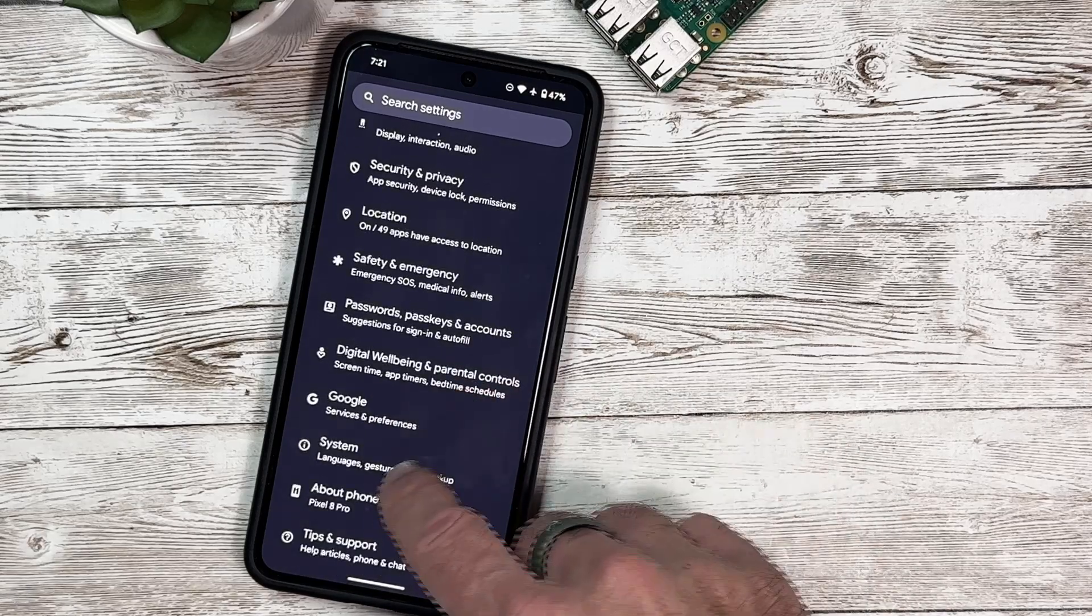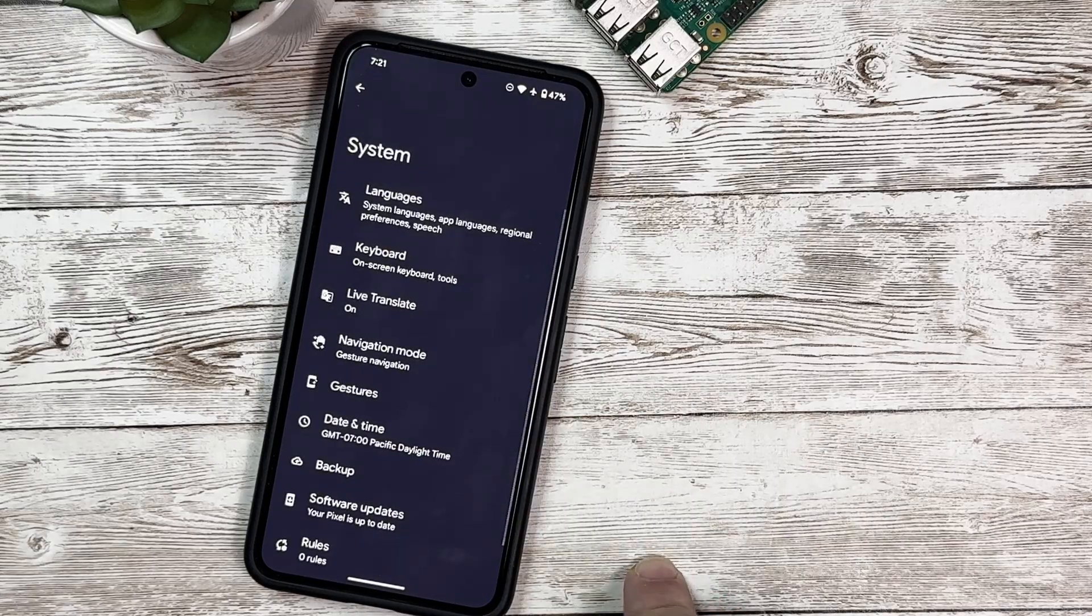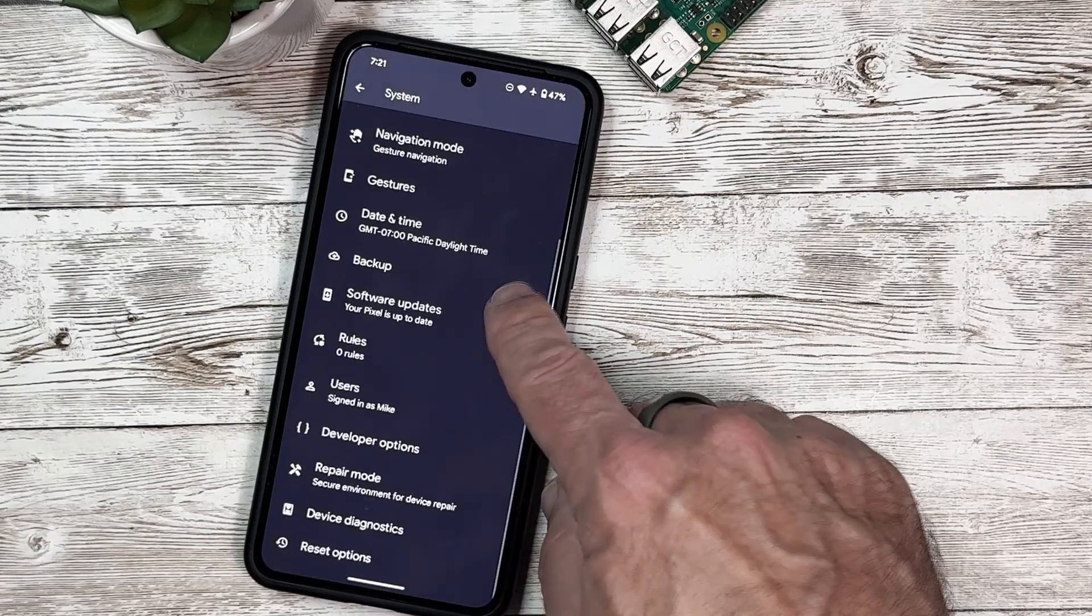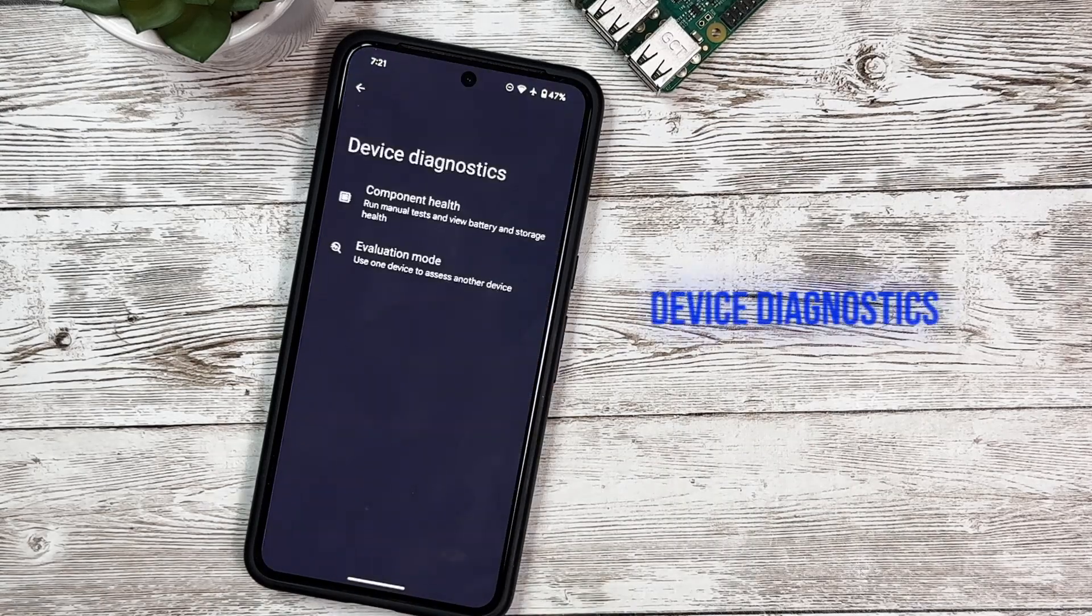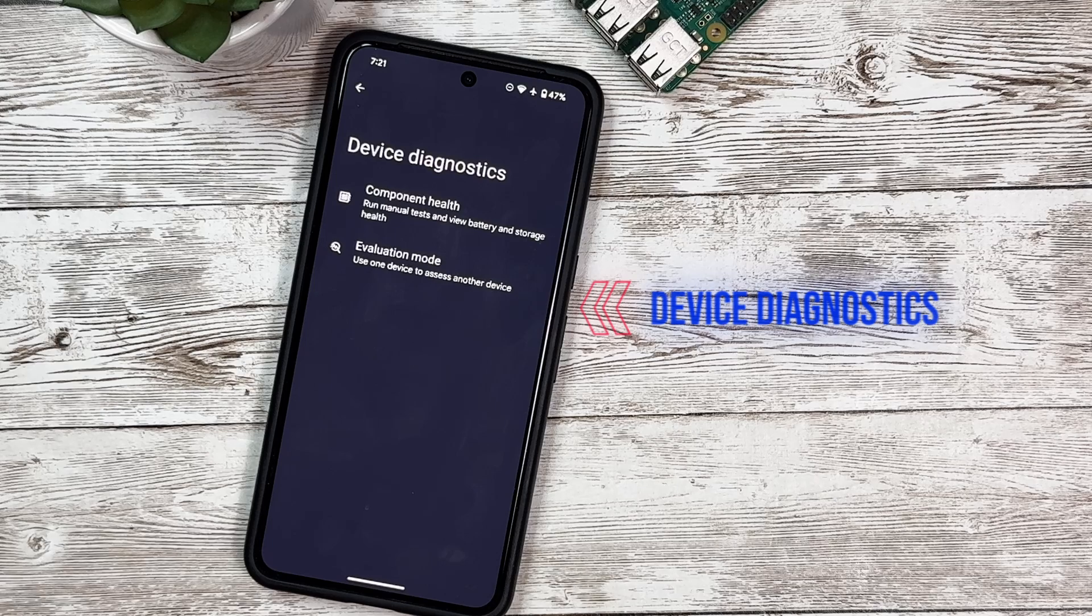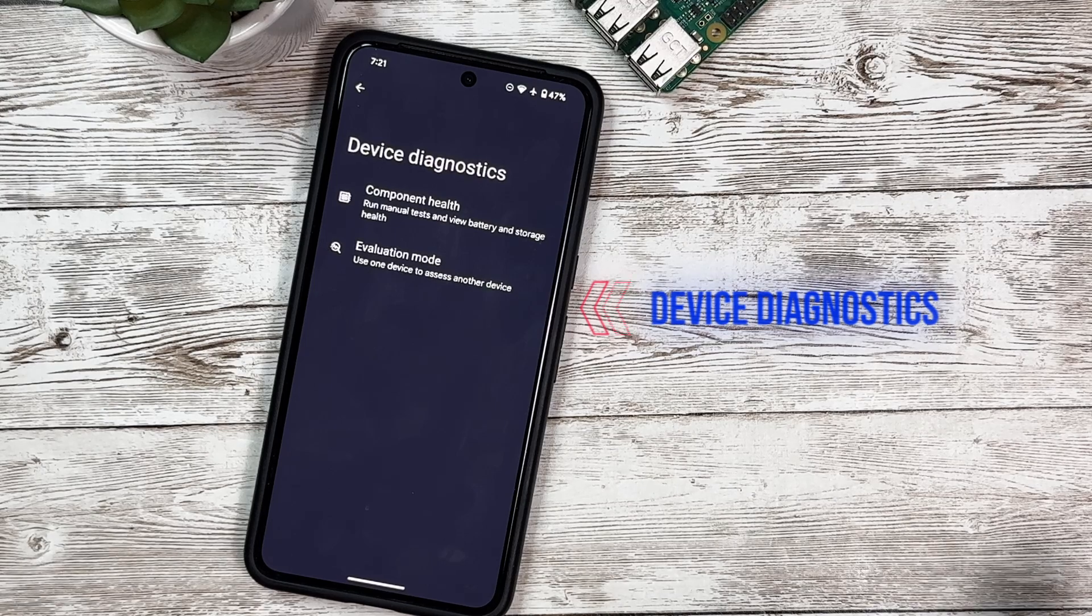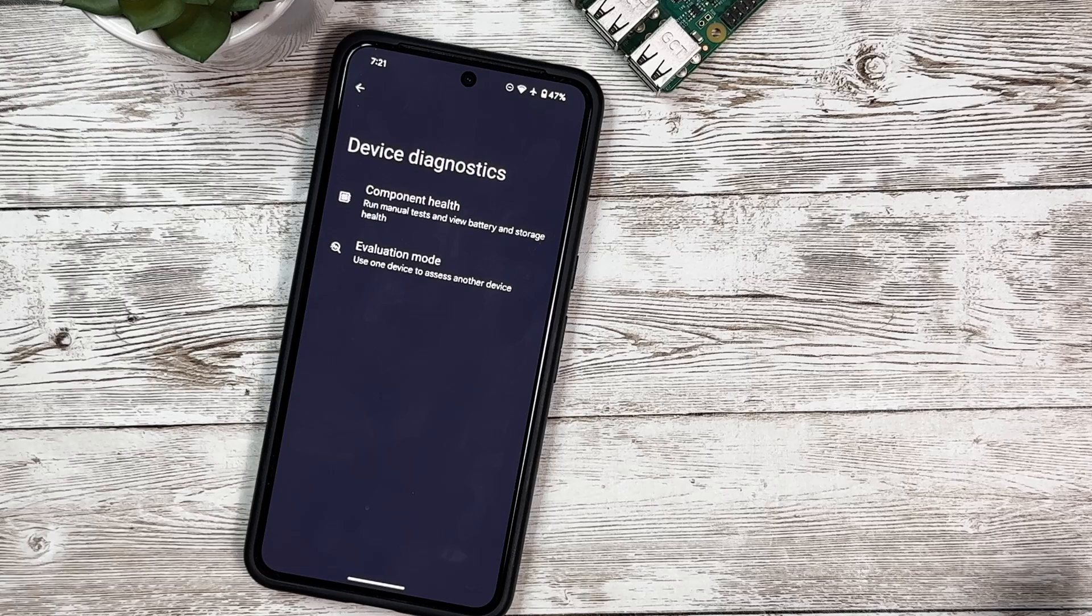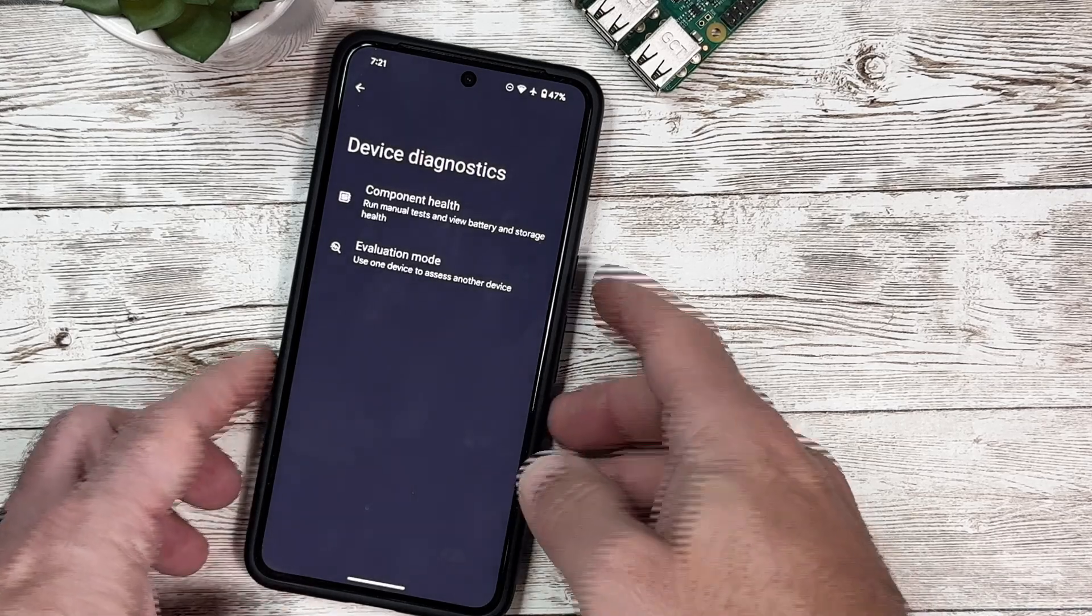We now have a new option here called Device Diagnostics. What this is going to do is allow you to do some basic diagnostics and troubleshooting on your Pixel device, which Google has released. This is really cool.